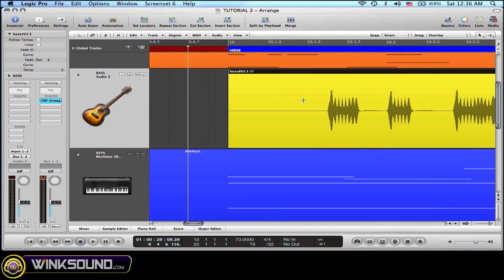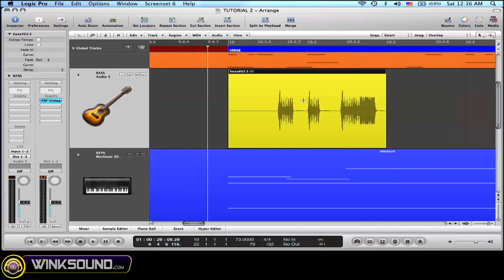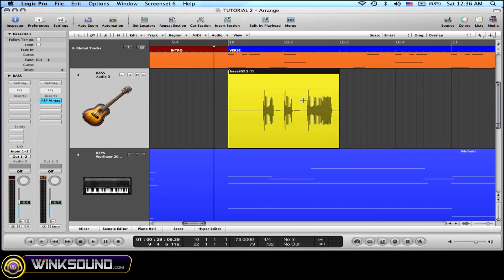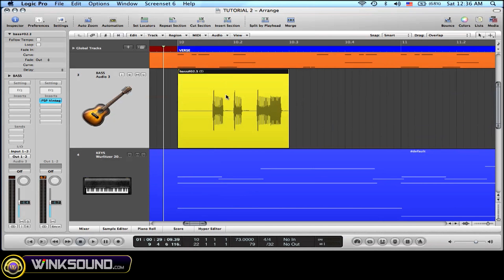So here I'm in 4 beats per measure. So Option right arrow.